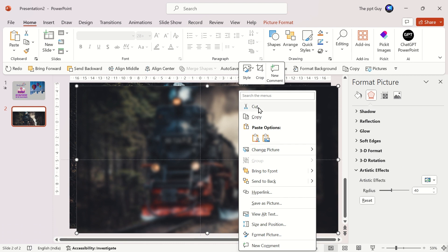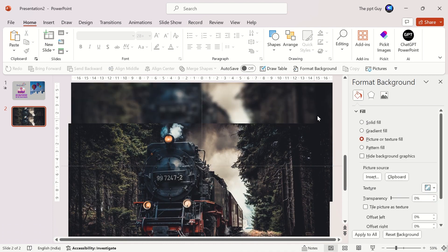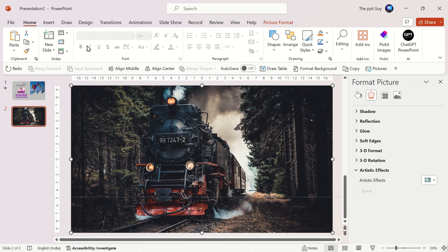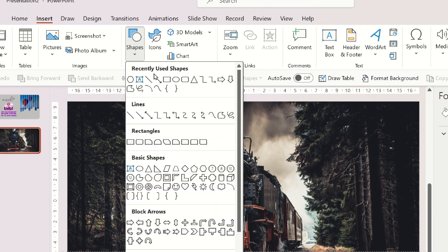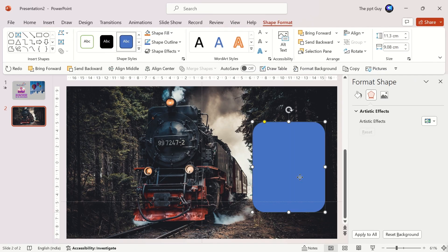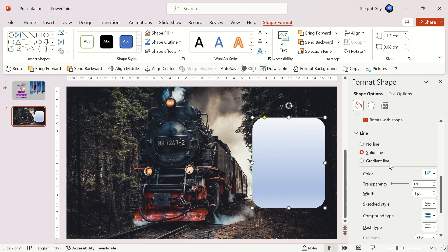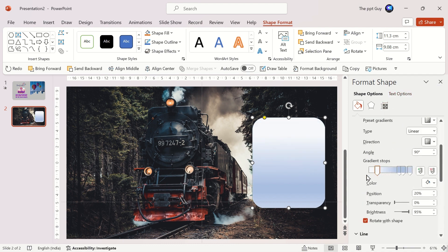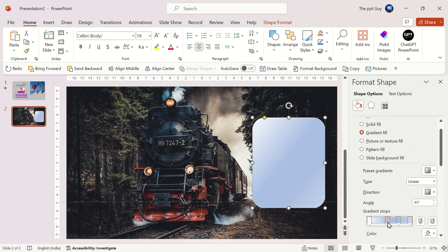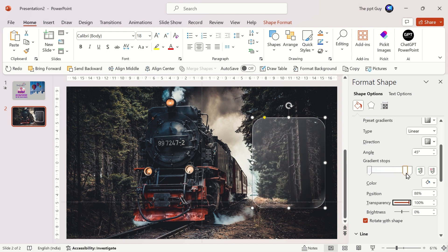Cut the blurred photo and open Format Background. Select the Picture Fill option and click on the clipboard. Move the image back to cover the entire slide. Insert a round cornered rectangle. Under Format Shape, select Gradient Fill and change the color of gradient bars to white. Change the gradient angle to 45 degrees. Adjust the gradient bar's position and transparency level to get a foggy effect.